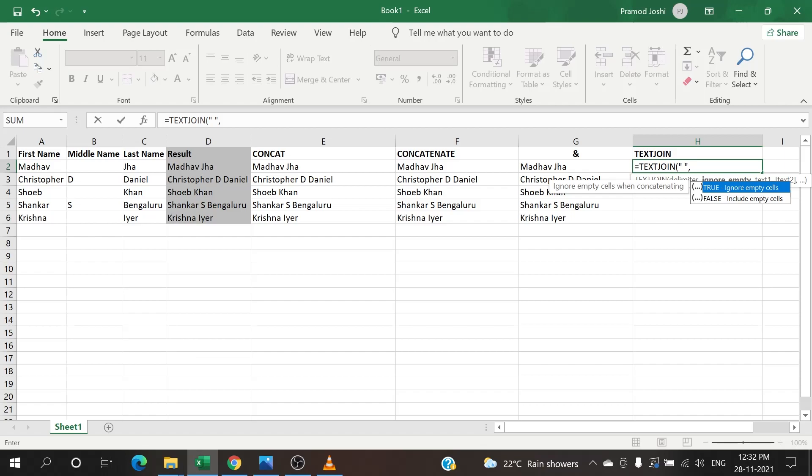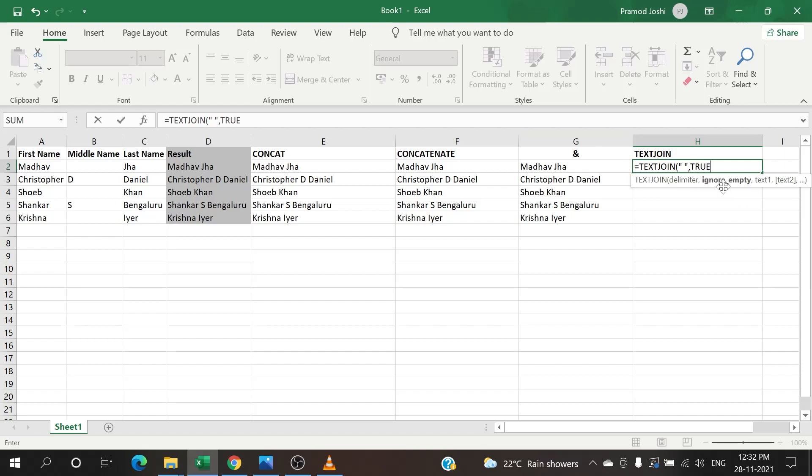Then Excel will say, what do you want to do? Do you want to ignore empty cells or do you want to include empty cells? So for this exercise we don't want to include empty cells, we just want to ignore empty cells. So that is the reason I click TRUE, just double-click on that.